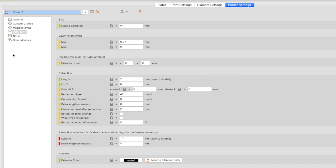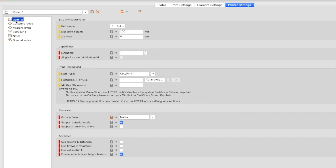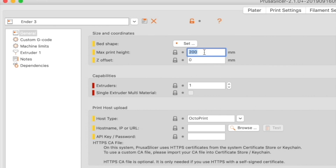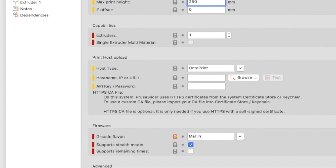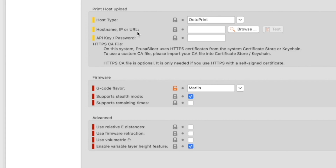First, we need to adjust the maximum print height to match what the Ender 3 and Ender 3 Pro can do. In the list on the left, click General. Because we have all settings visible, we have access to the maximum print height setting — look for it in the Size and Coordinates group. The default is 200mm, but for the Ender 3 and Ender 3 Pro this should be 250mm. Also, in the Firmware group at the bottom, uncheck the Supports Stealth Mode checkbox.